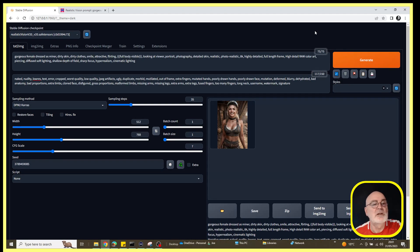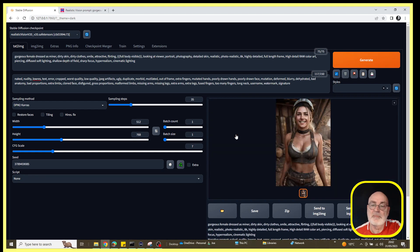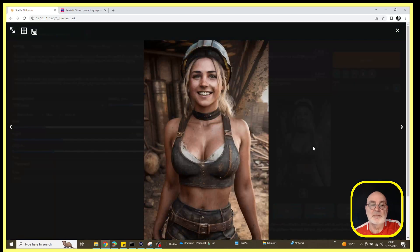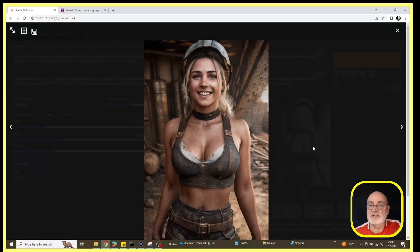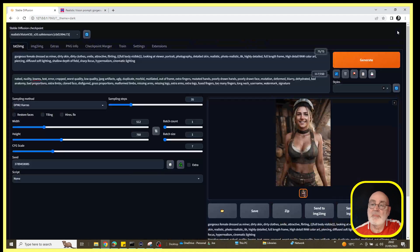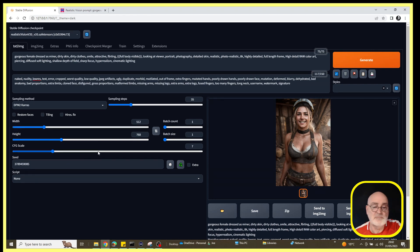So we now have our gorgeous female dressed as a miner image ready. I've just left-clicked on that and then left-clicked again. We should get a better view. So there's the image it's generated. Not bad quality at all. So let's just come away from that.